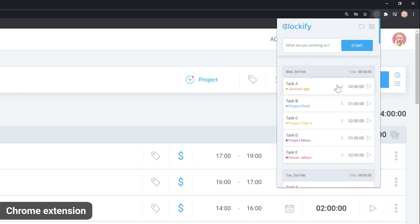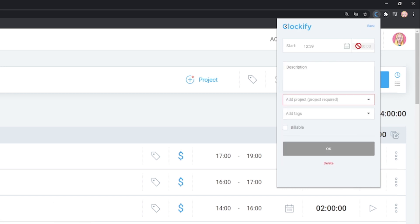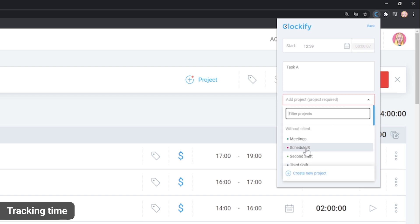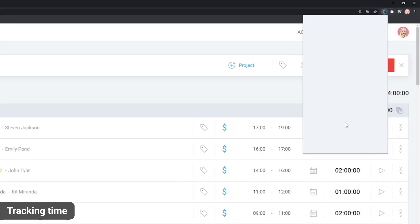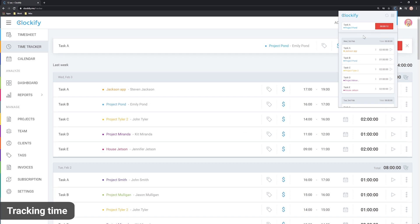You can open the app, start a timer with one click, type what you're working on, and stop the timer once you're finished, just like on the web.